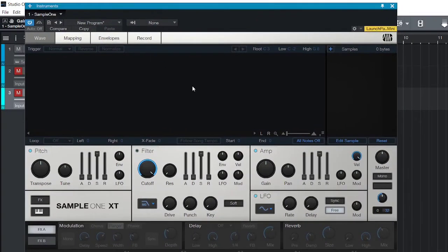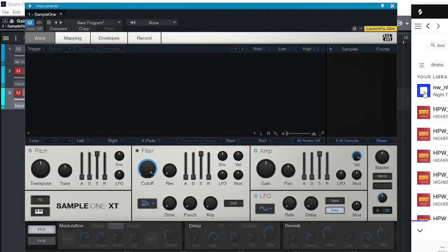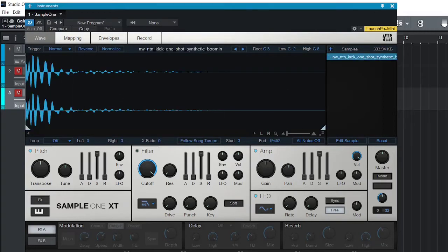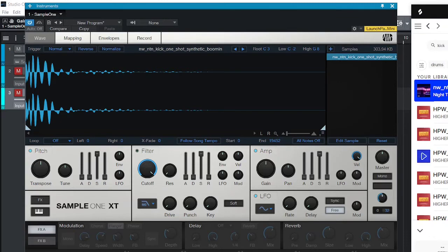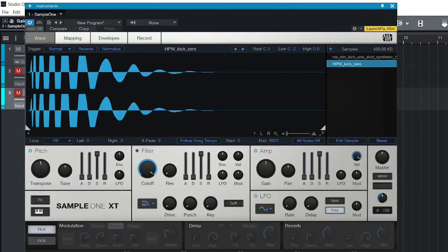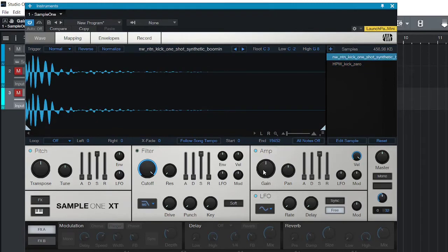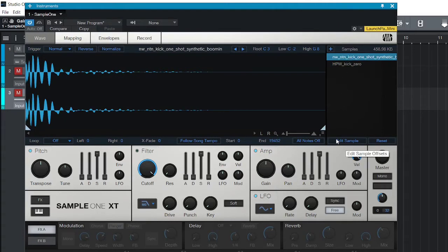So first, once you open Simple One, you can drag any one-shots or loops in there. If you want to layer the kick, you can layer as many sounds as you want. If you want one sound to be louder, instead of just raising the volume — because that raises both at the same time — you click on the one you want to change, then click 'Edit Simple One.' It turns orange.